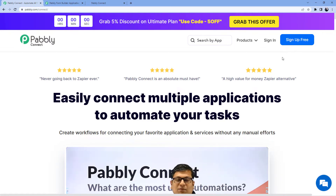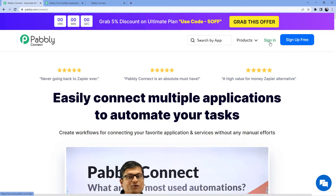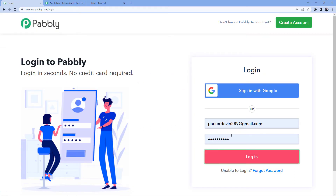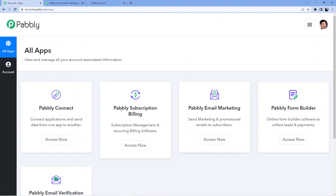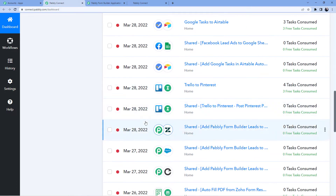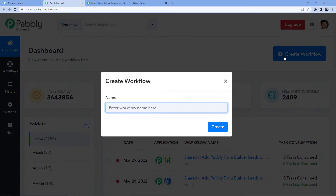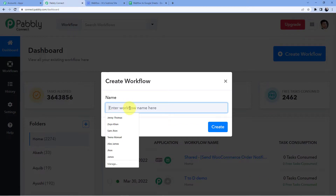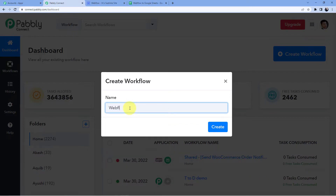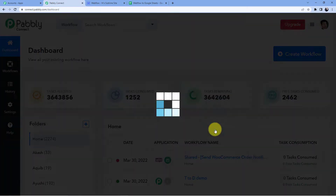I already have an account so I will go for sign in and click on login. After logging in you will see all my software — I am going to go for Pabbly Connect access now. You will see all the automations I have, and now I am going to click on create workflow to create a new automation. I will give this workflow the name 'Webflow to Google Sheets' and click on create.